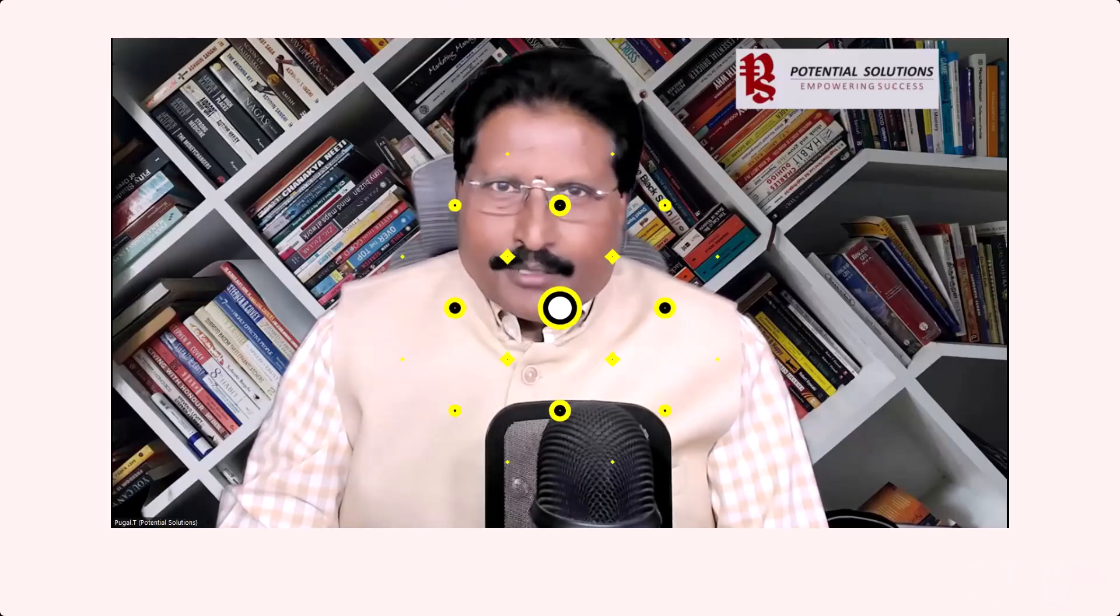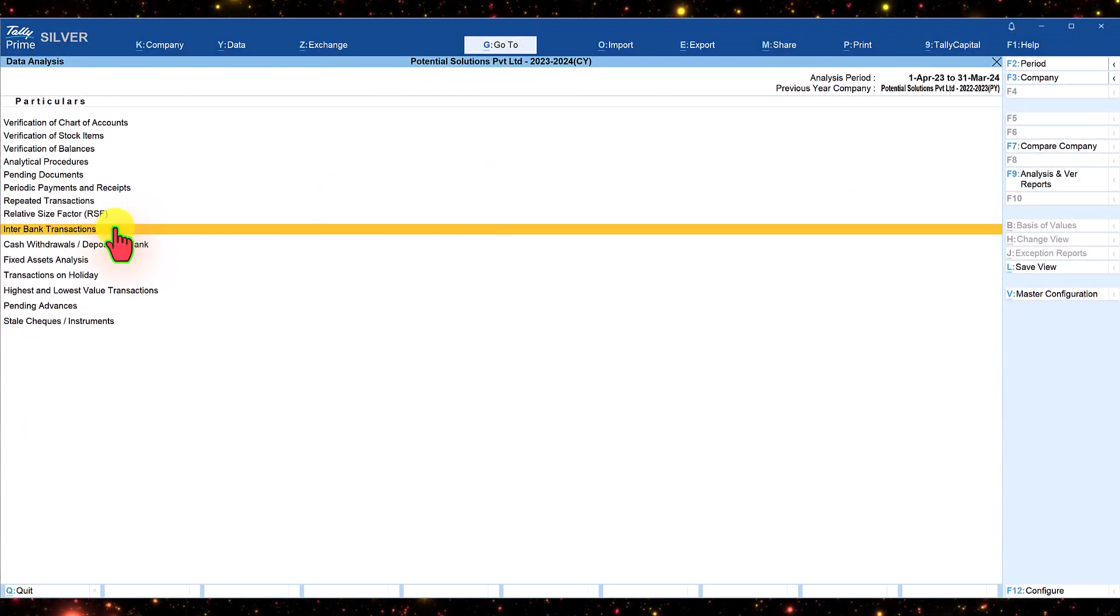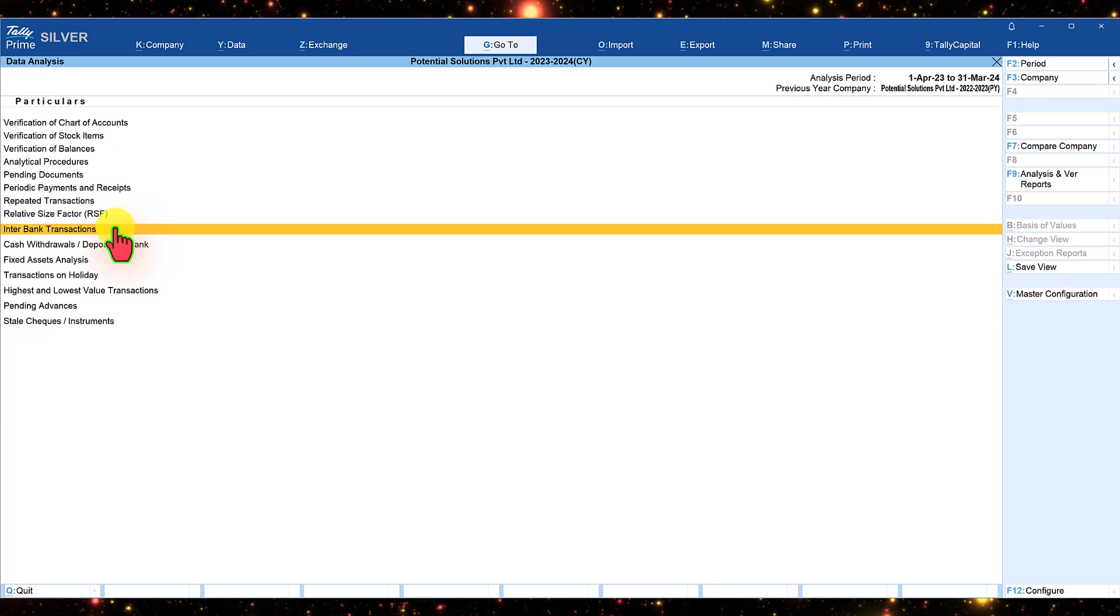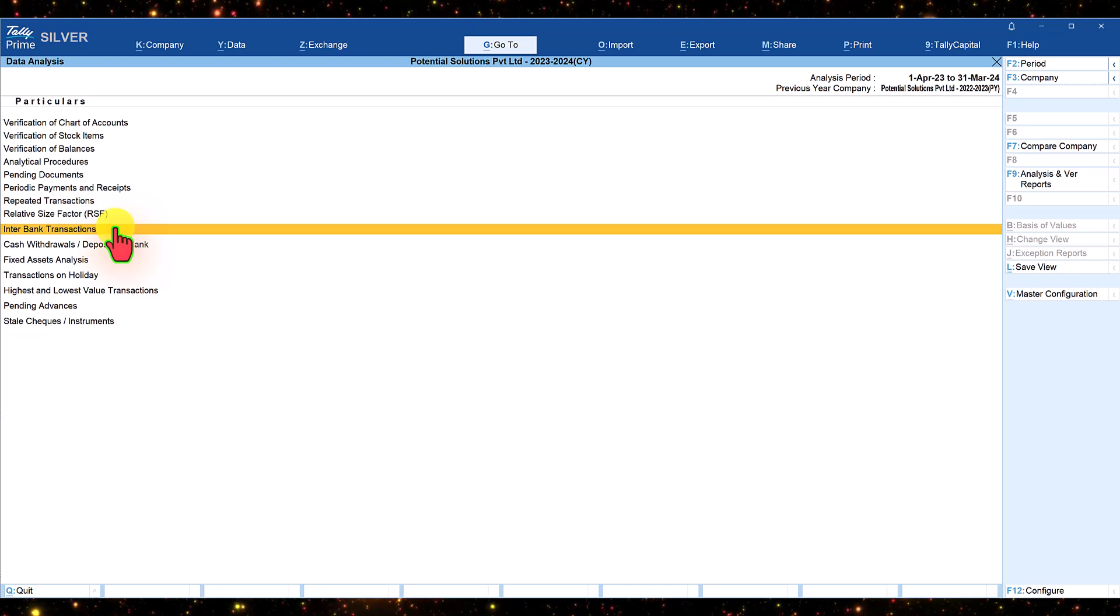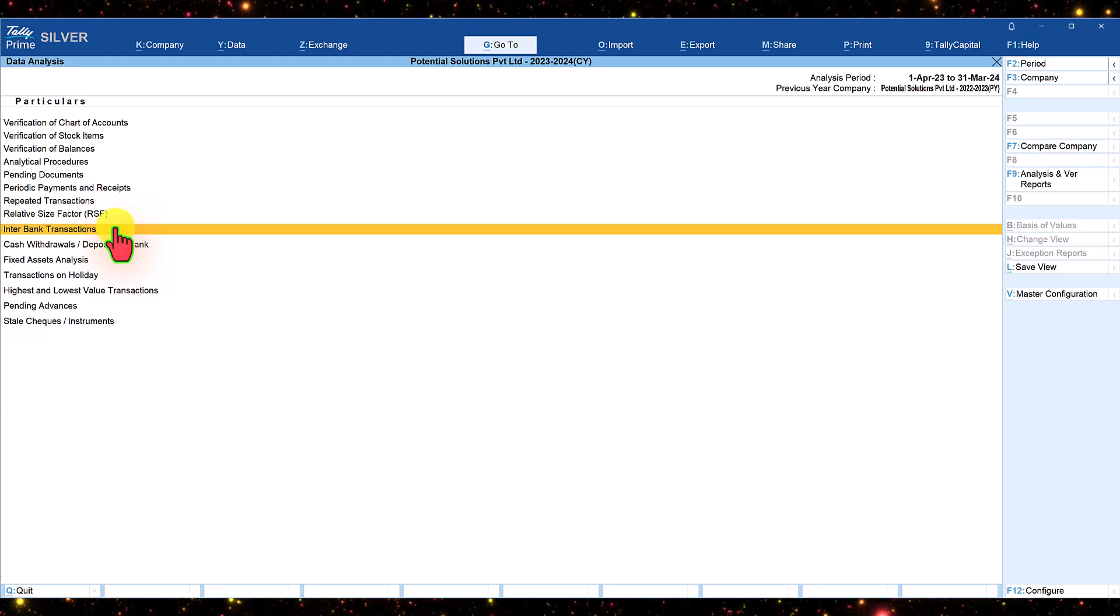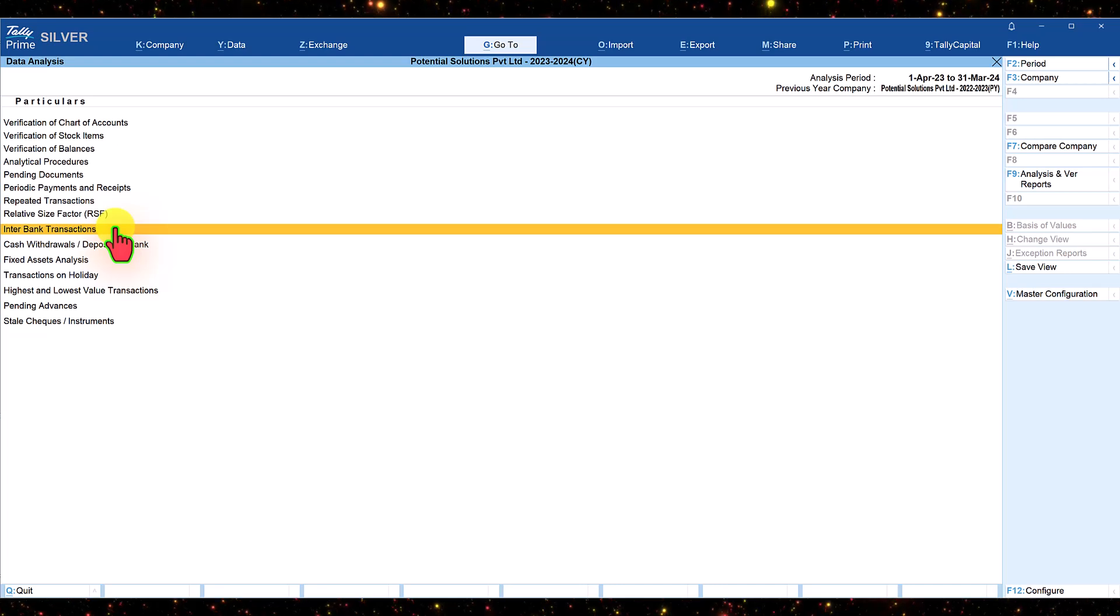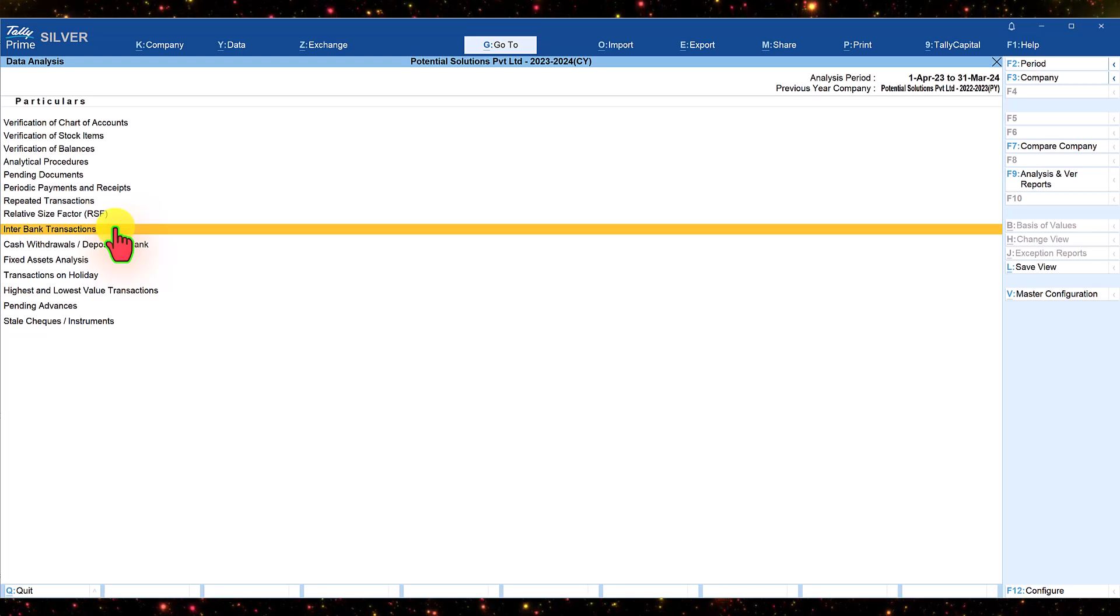Let us go to Tally and explore this exceptional report of interbank transactions. This report is very simple and straightforward. It provides information related to amounts being transferred from one bank account of the company to another bank account of the company.